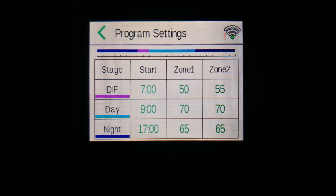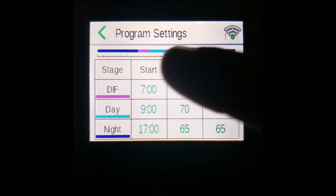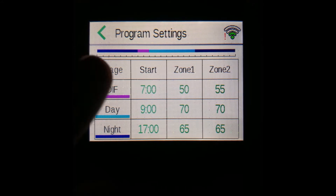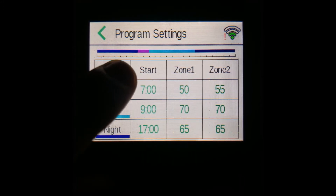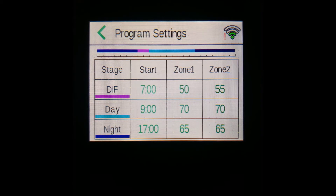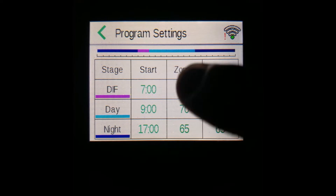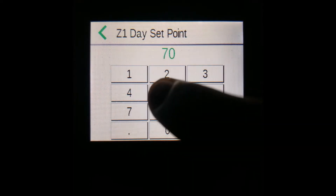At the top of the screen, you'll also see a bar that goes from midnight all the way to midnight, showing your day stages as colors. For example, you can see that the new diff stage now starts at 7am instead of 6am — it's the seventh bar there. You can also edit the set point values for each day and zone separately.